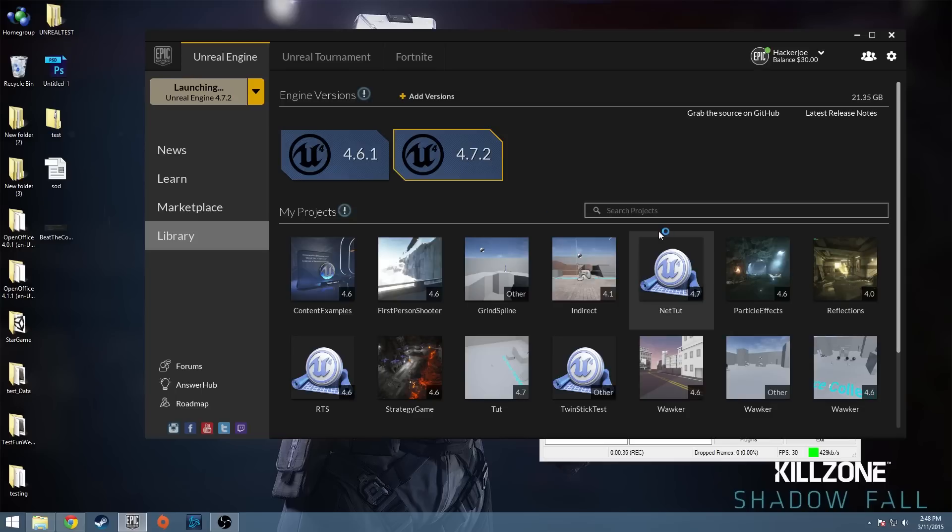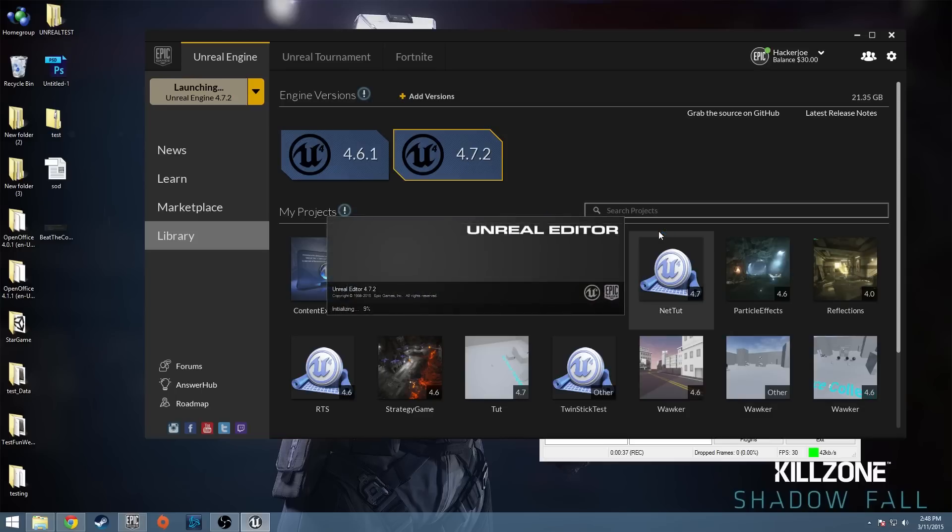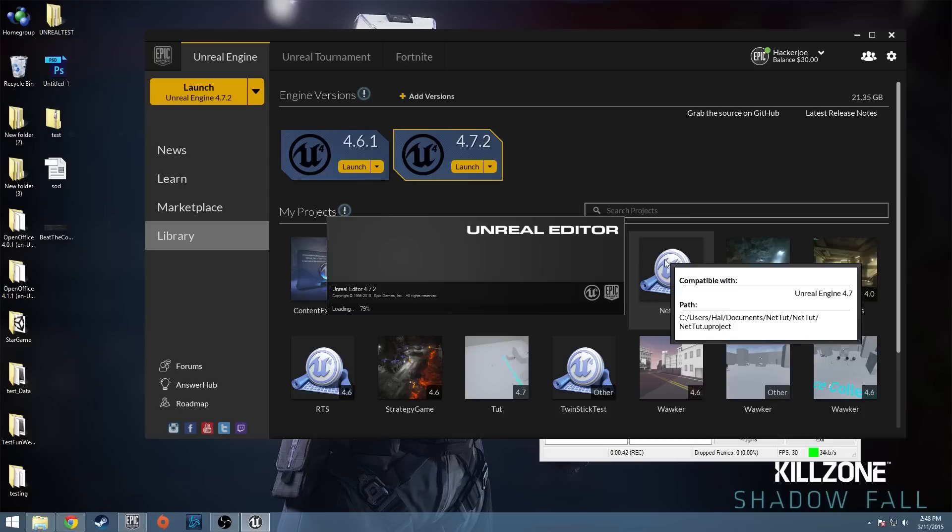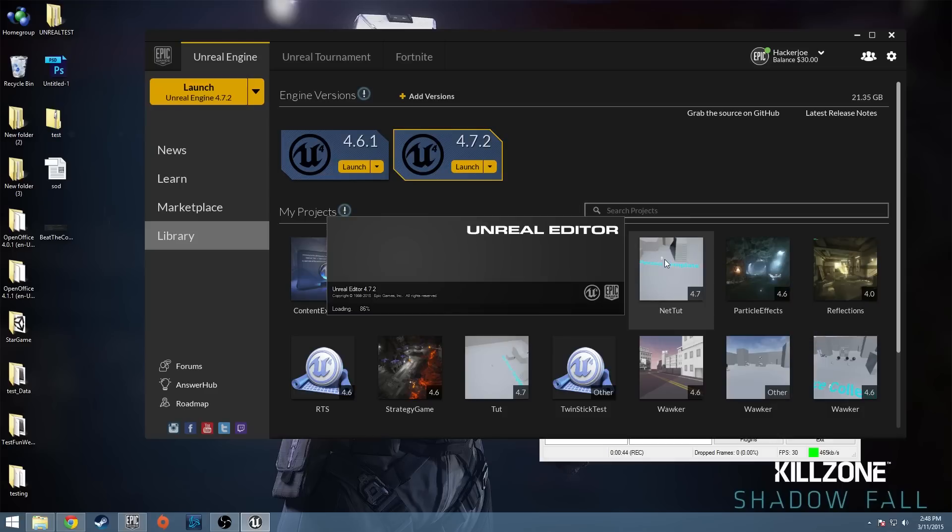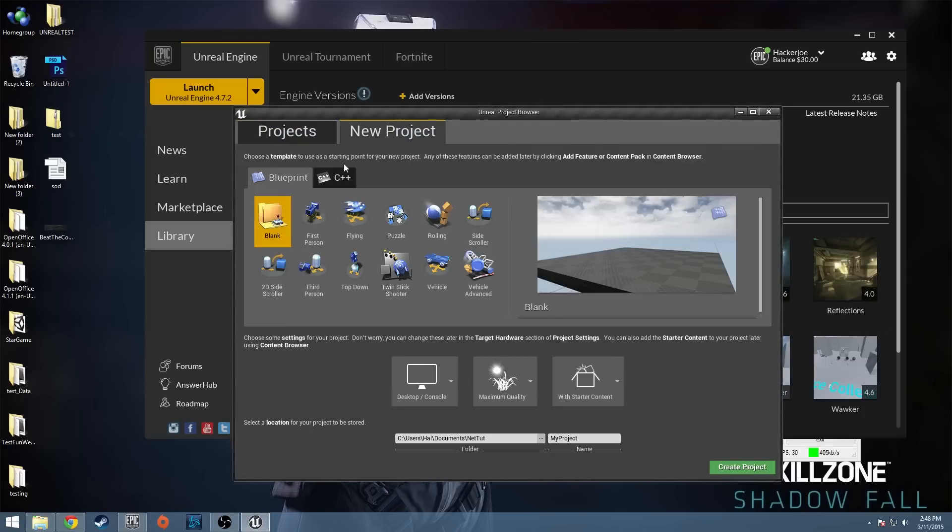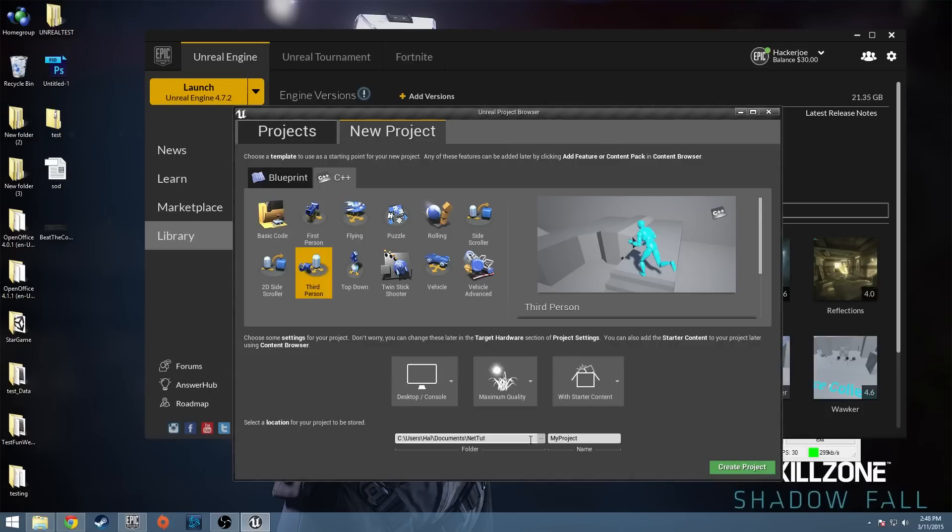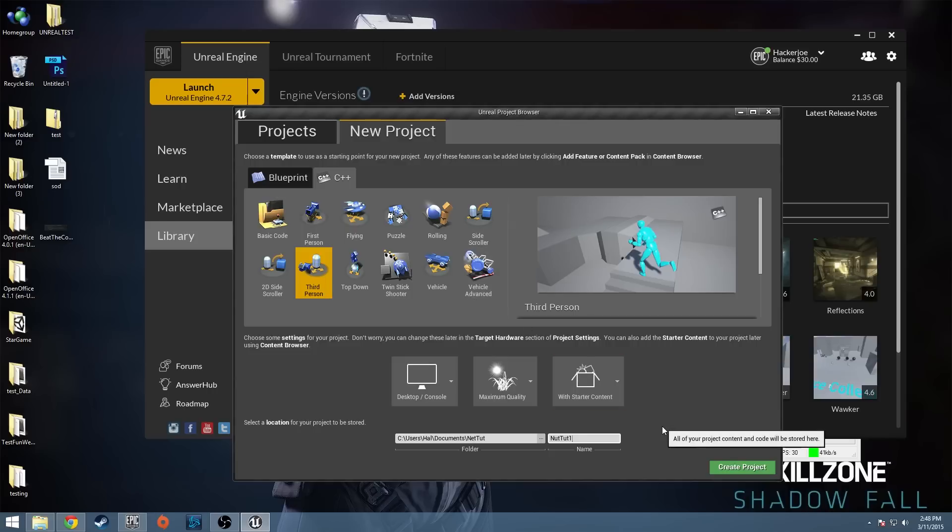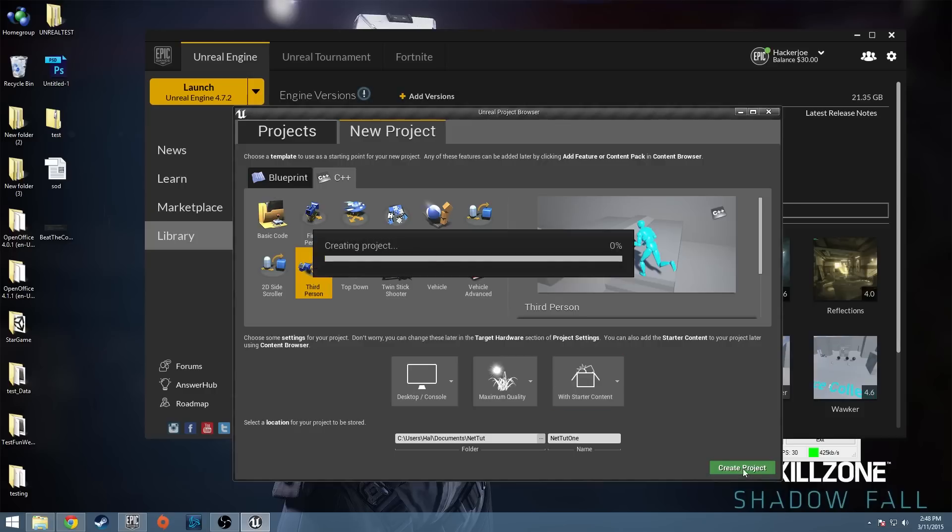So I'm going to launch 4.7.2, and before this, when this thing launches, I'll tell you guys something. All right, so we're going to go new project. I'm going to go C++, I'm going to go third person because those characters like to replicate well and their movements well. I'm going to just, yeah, network tutorial. I'll just do one. So I'm going to use that. I'm going to create the project.